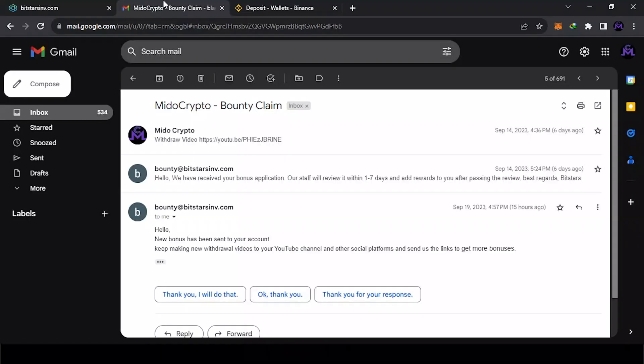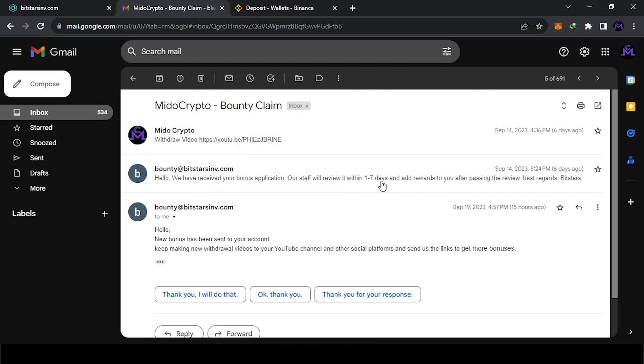As you see, I just sent them the video again, just a withdrawal video, and they told me it's been one to seven days. They sent this yesterday, I guess. It's been like five days and they sent the money.